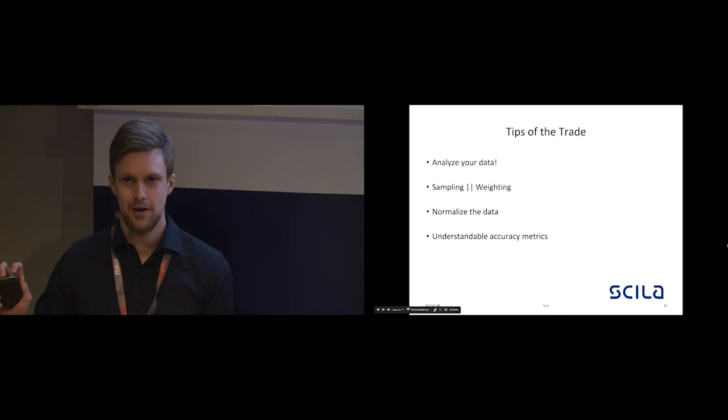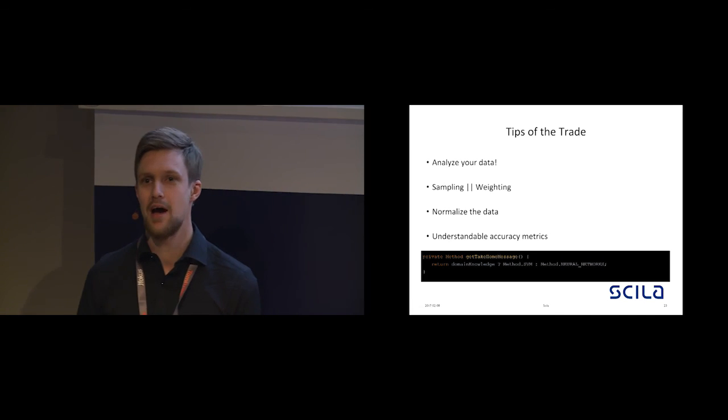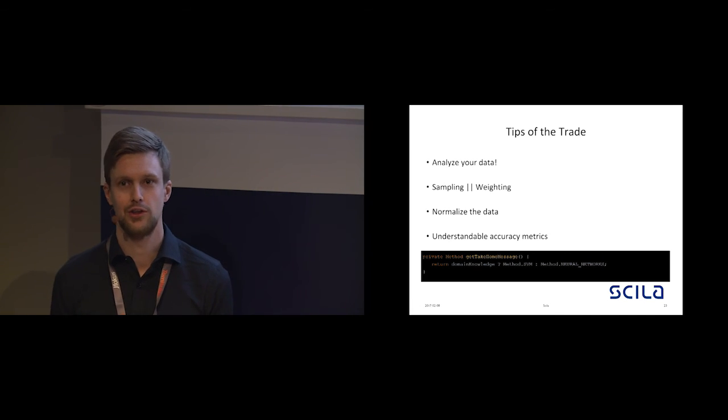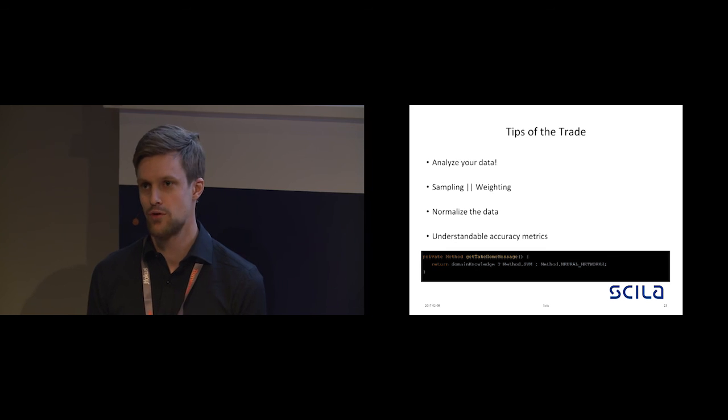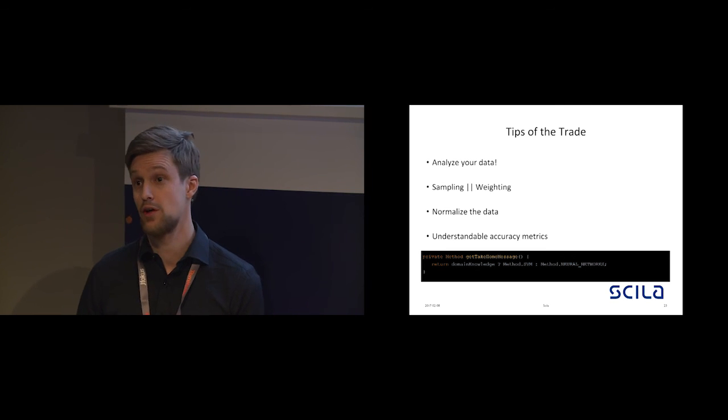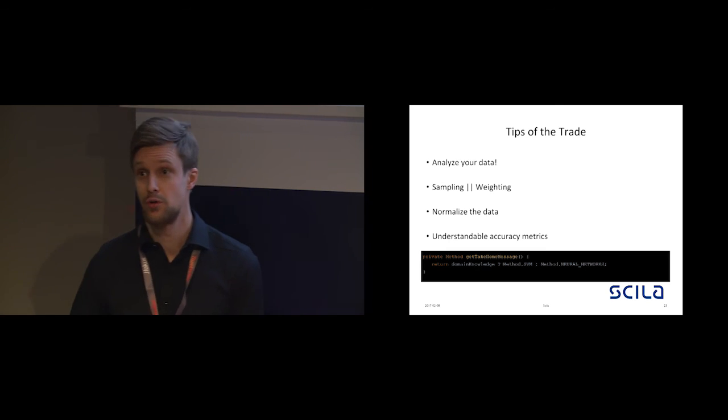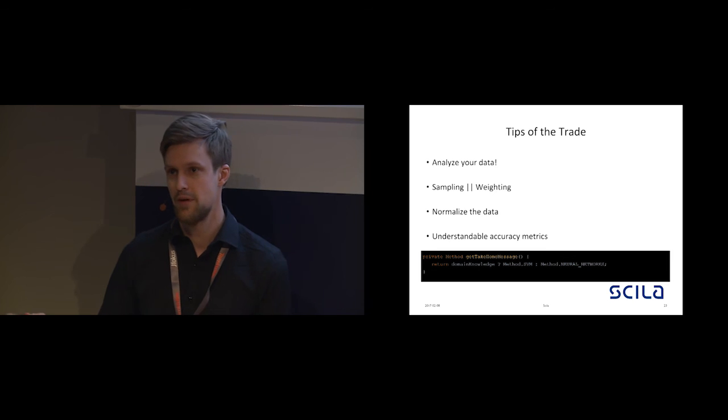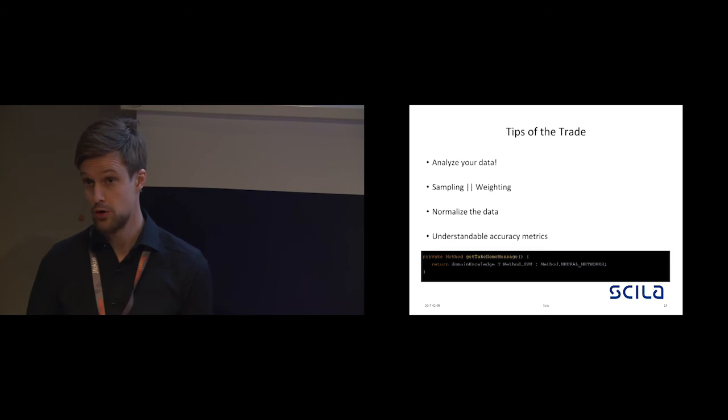Our final conclusion would be, if you have domain knowledge, then you should definitely give support vector machines a try. Otherwise, you can always resort to neural networks, but they are a bit more difficult to work with.